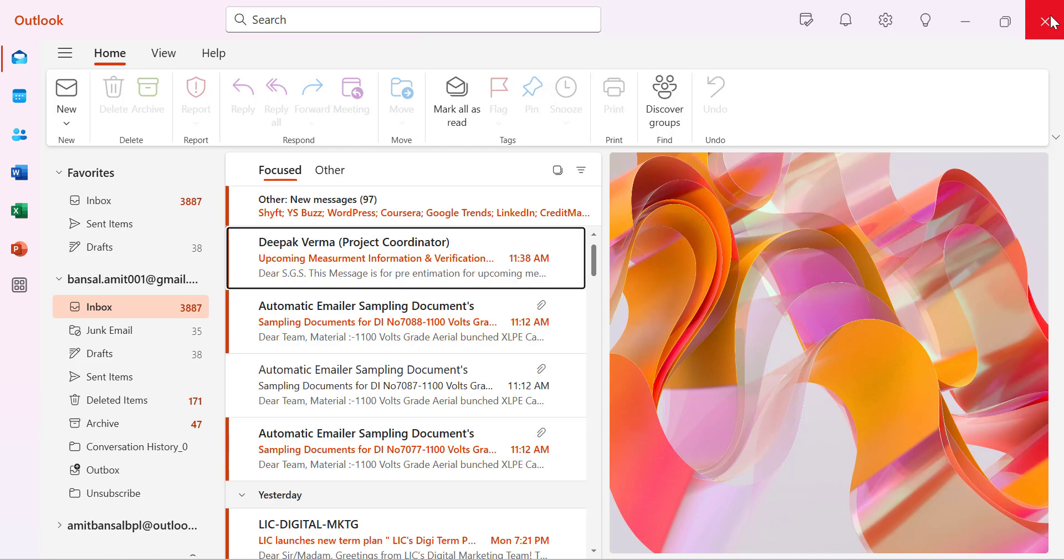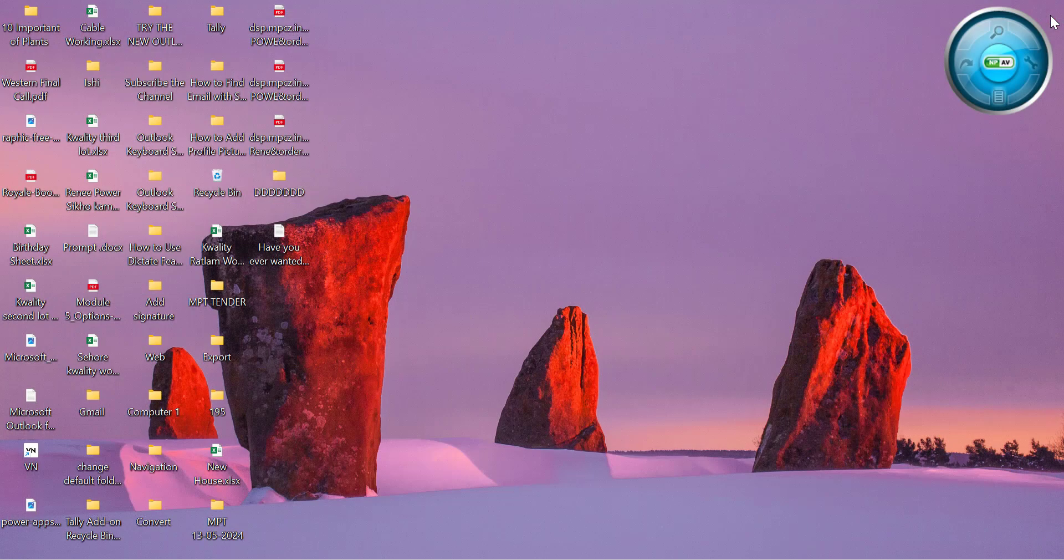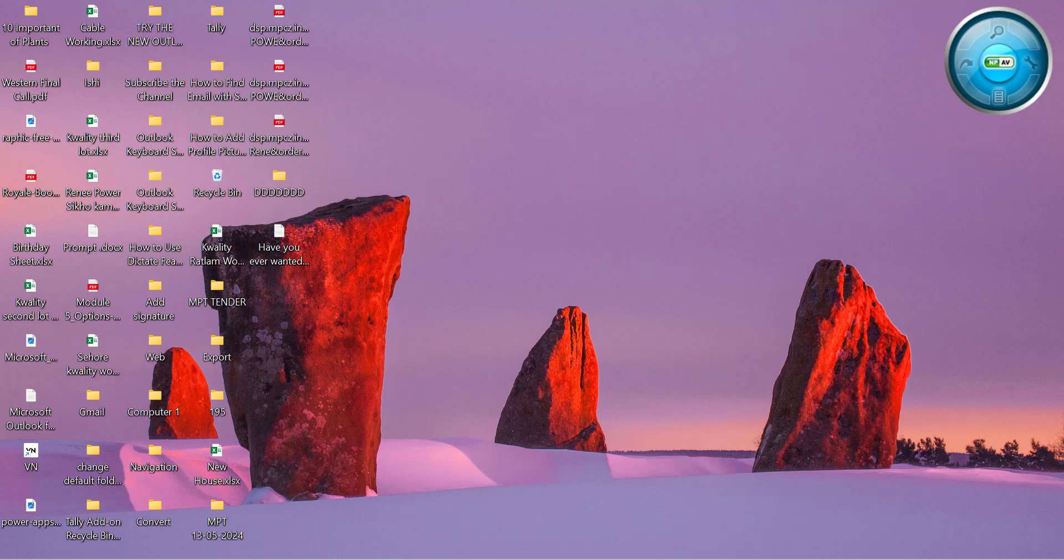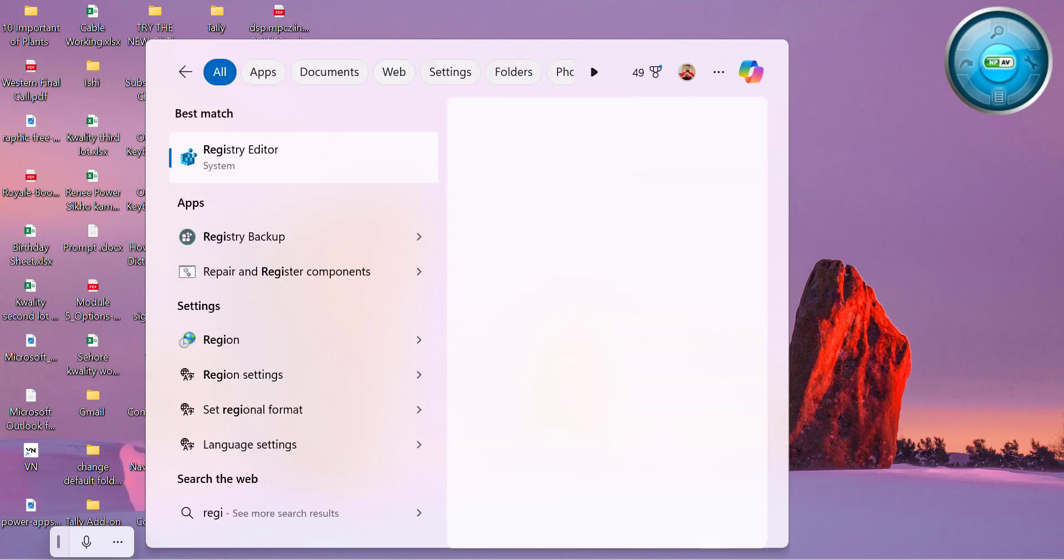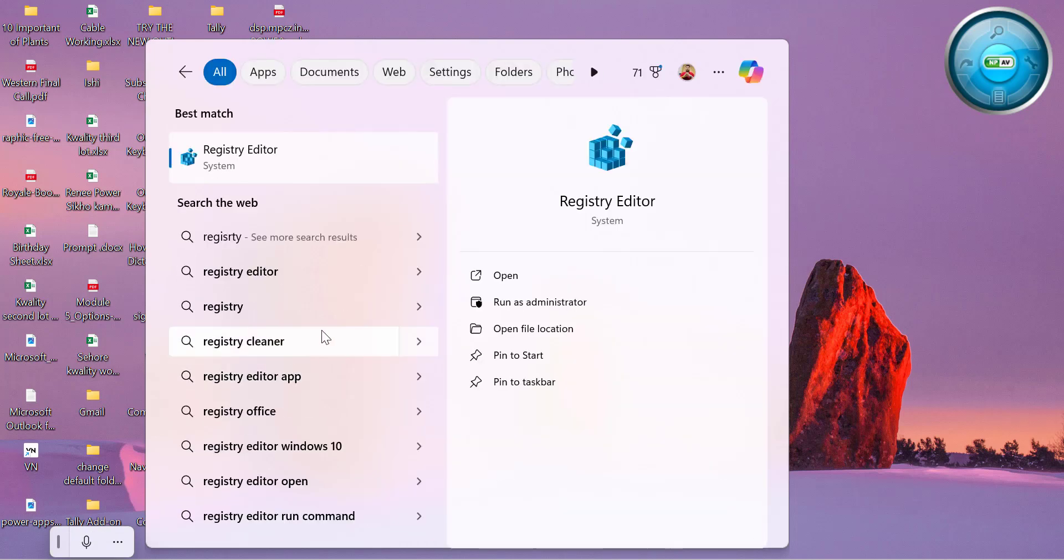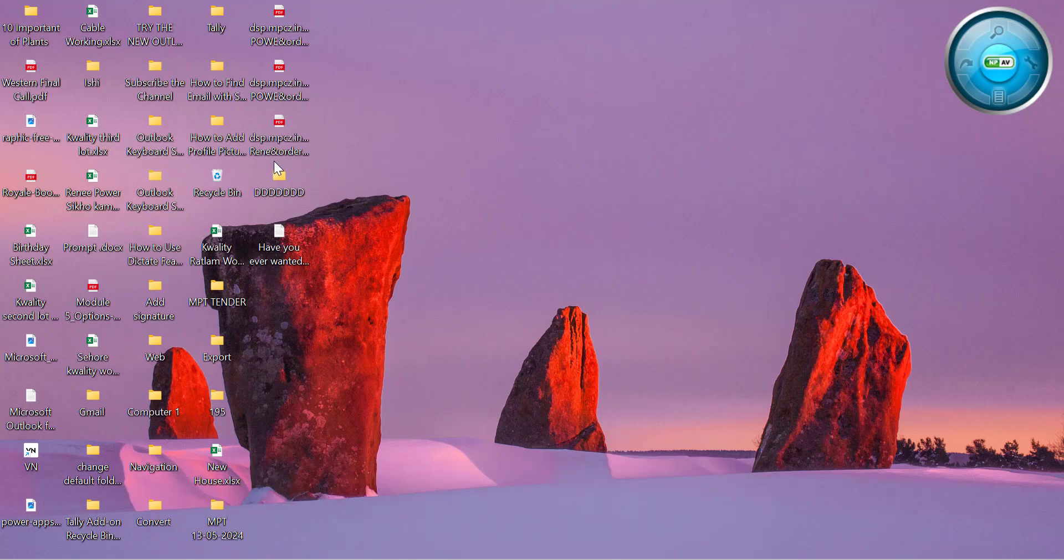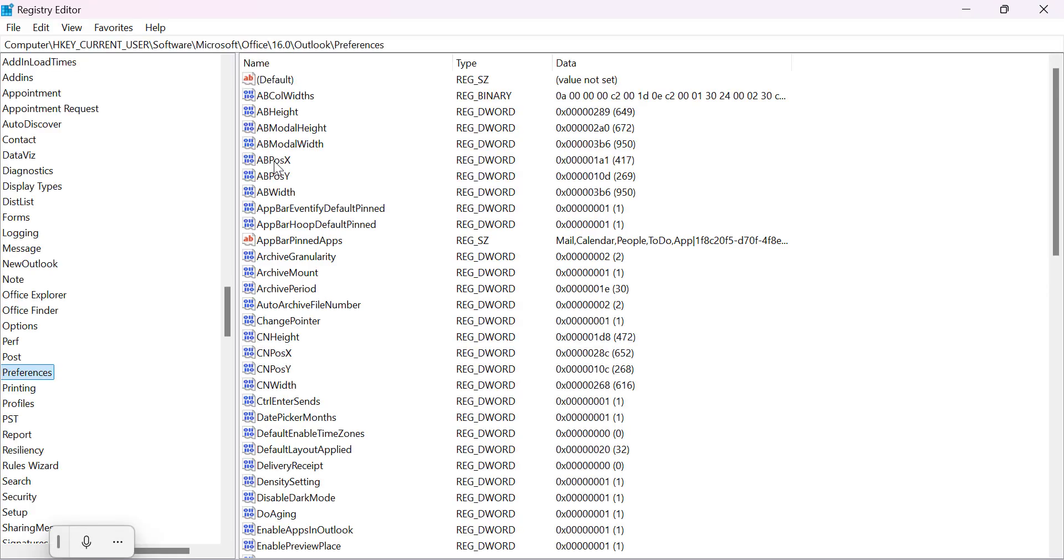First close all the current open instances of Outlook. Next go to your computer search bar which is available in your taskbar section and simply type 'registry editor'. Here is the Registry Editor. Click on it. Click yes.